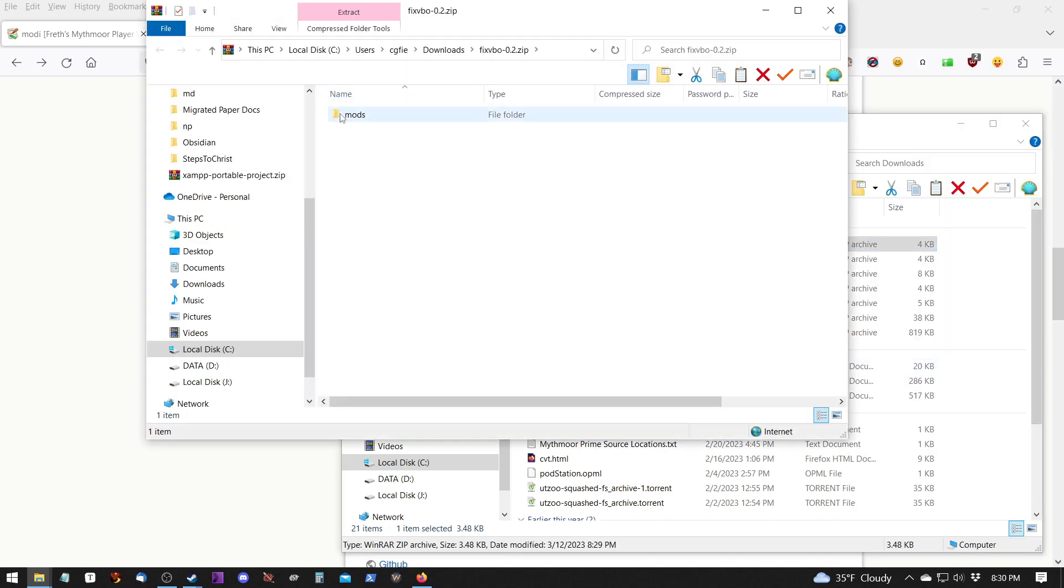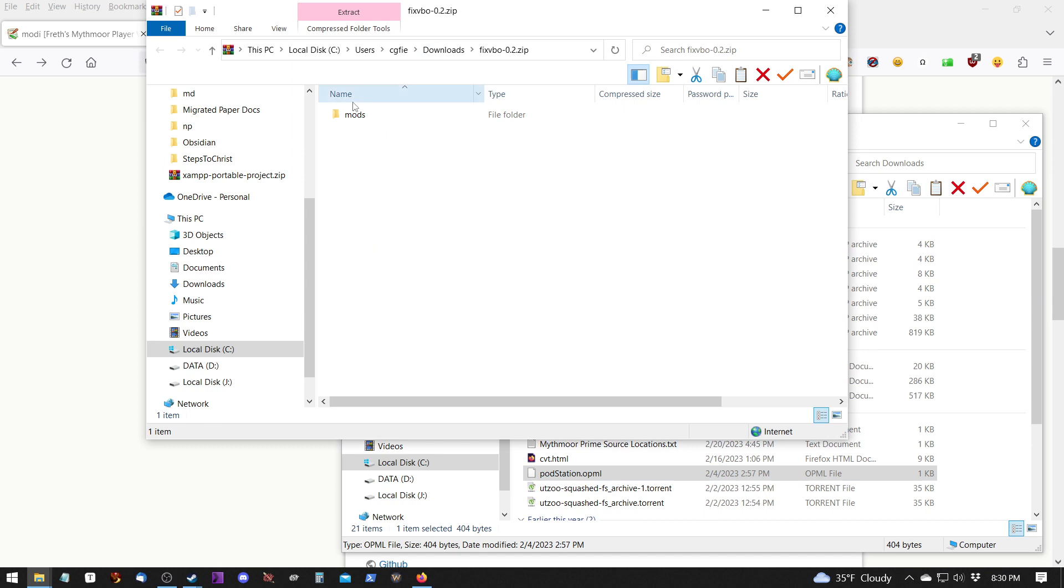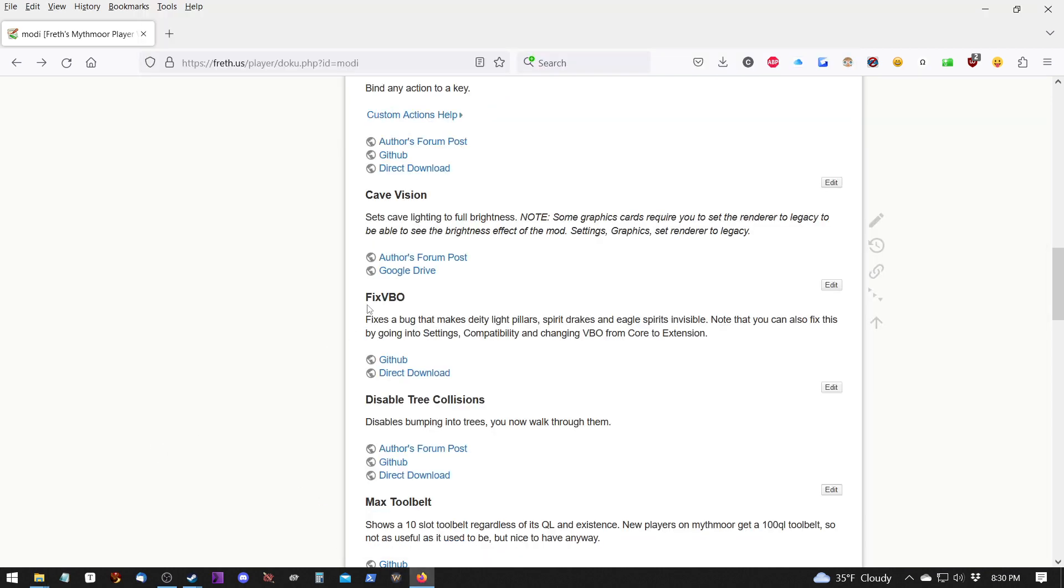So if it has a mods folder, you know it goes in the main Wurm Launcher folder when you copy and paste it. If it does not have the mods folder, then it has to go inside the mods folder. So you have to go into the mods folder and copy it into that.